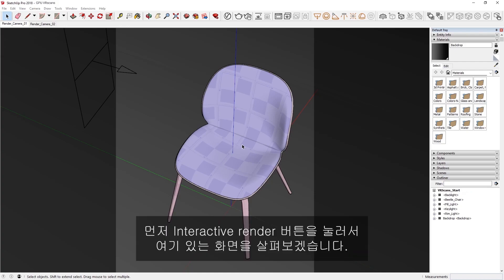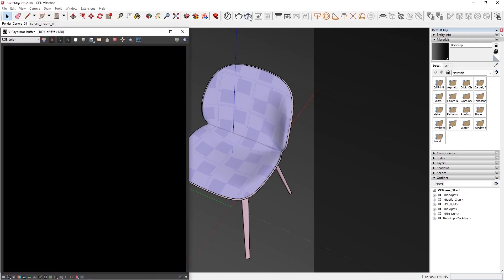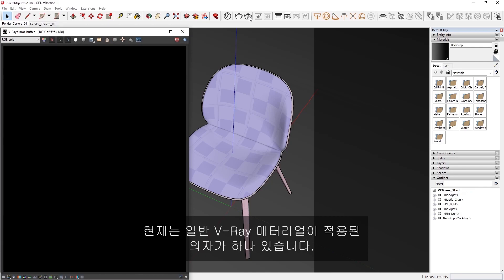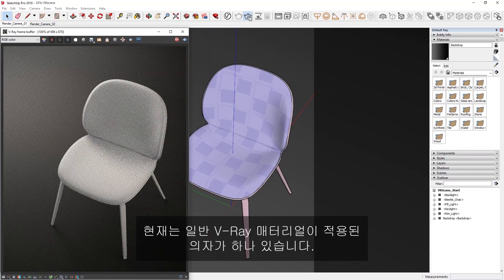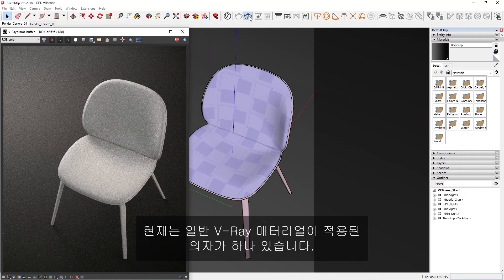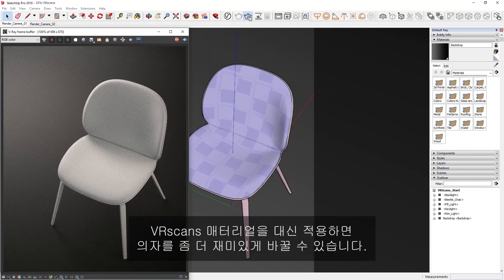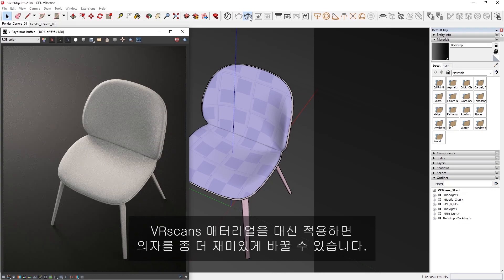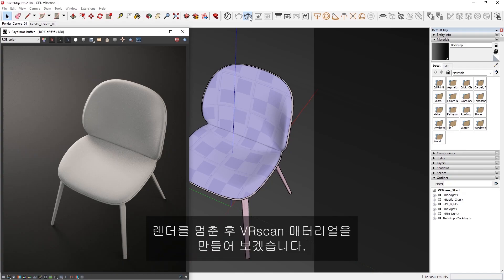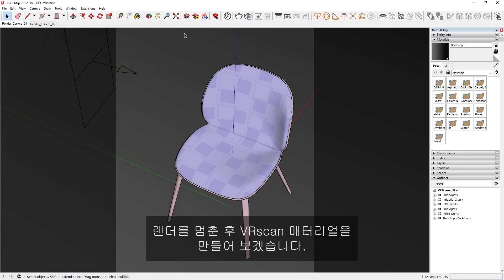To begin, let's take a look at our scene here by first hitting the interactive render button. You'll see that right now, we have a chair with a generic VRay material applied to it. Let's see how we can make the chair look more interesting if we use some VR scan materials instead. I'll stop the render, and then let's proceed to create our VR scan materials.